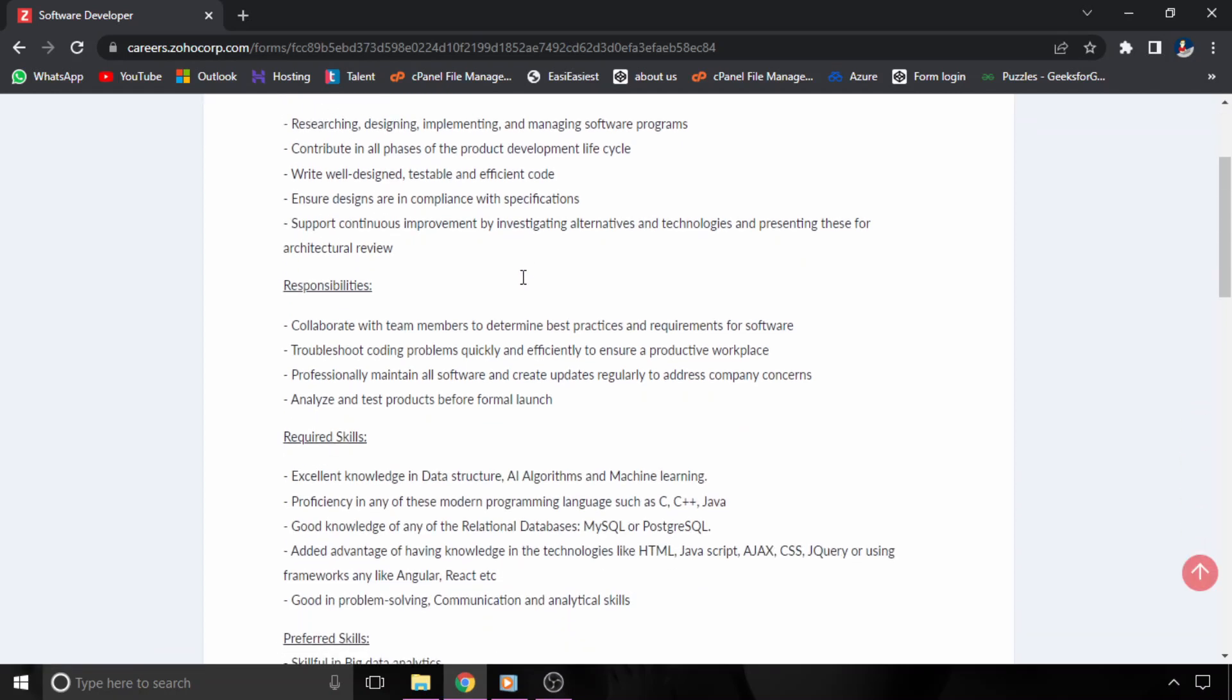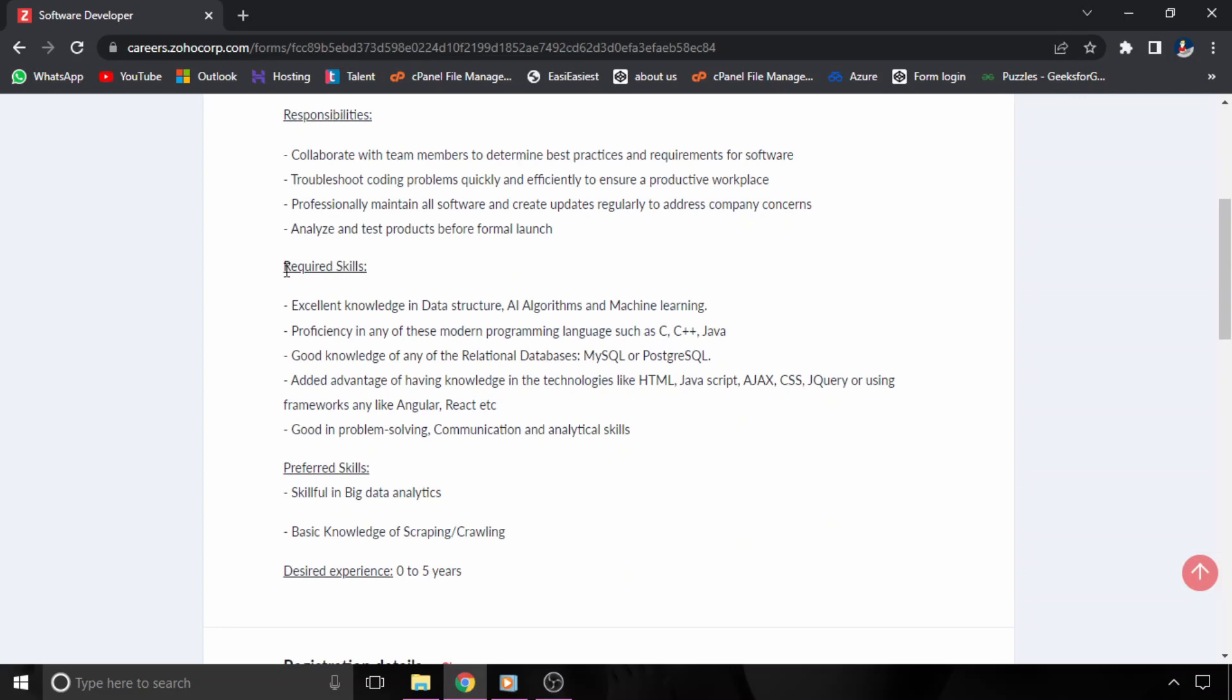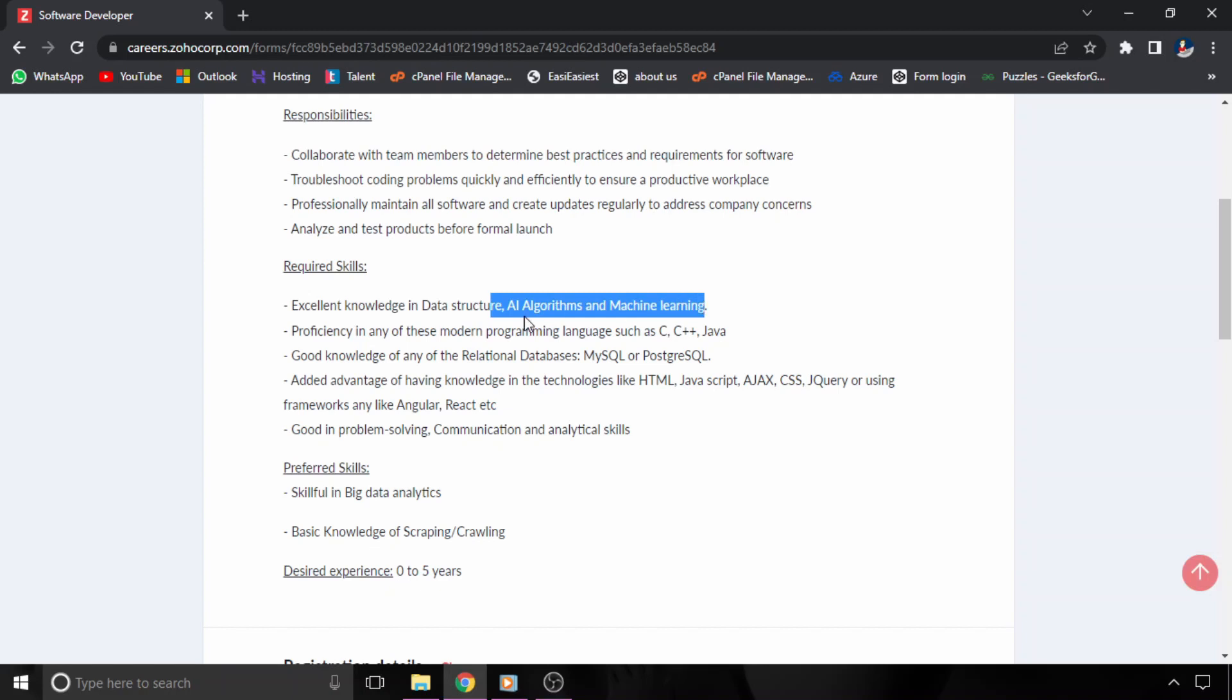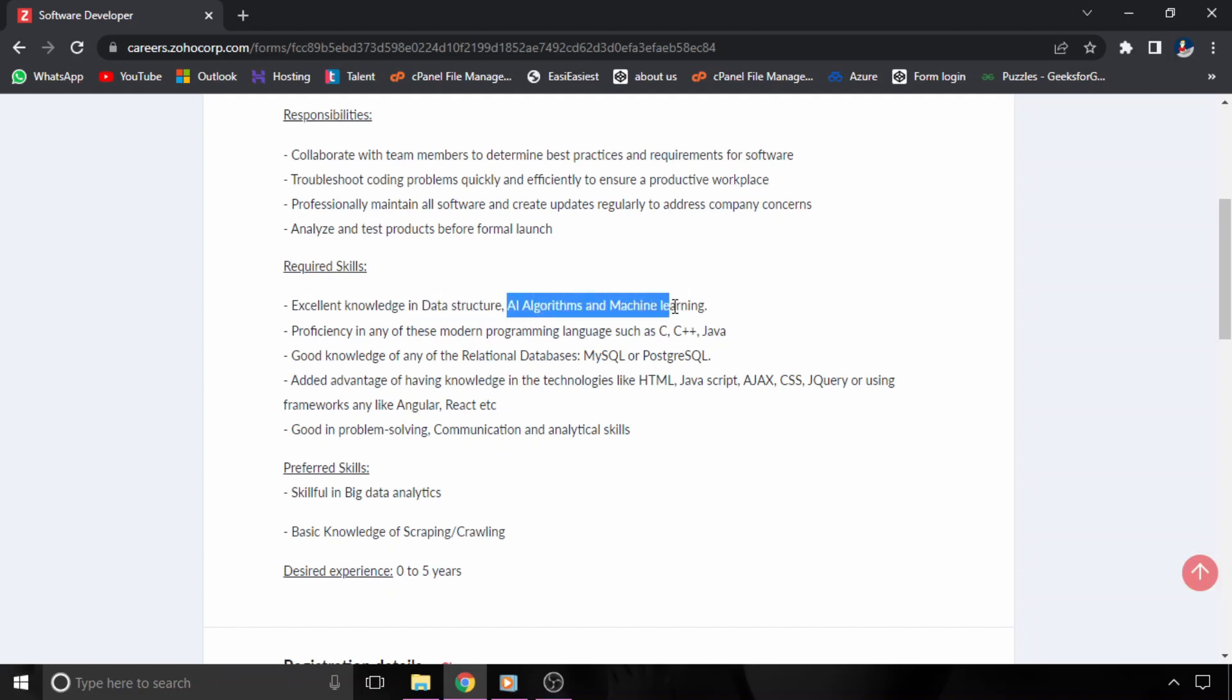First of all, let's talk about required skills. So they are expecting excellent knowledge in data structures, algorithms, and machine learning. You should have to be strong in AI algorithms and machine learning.